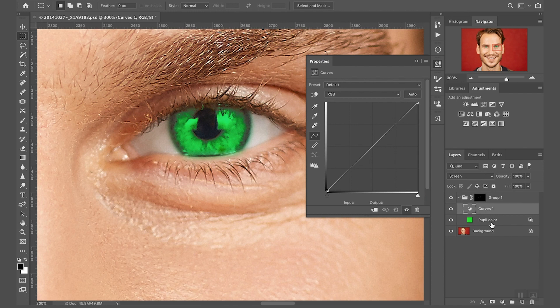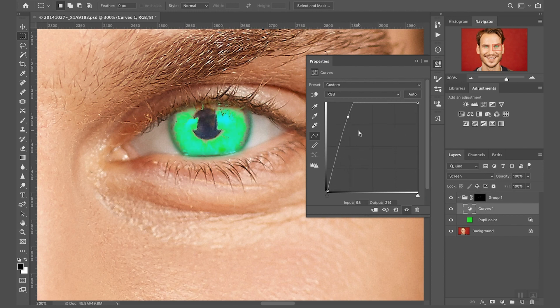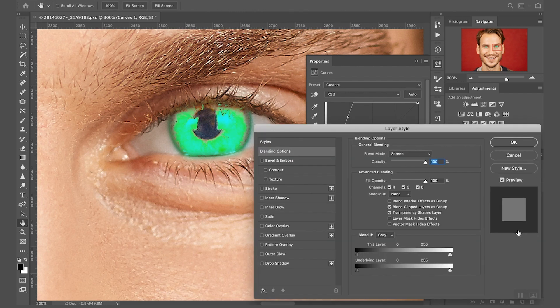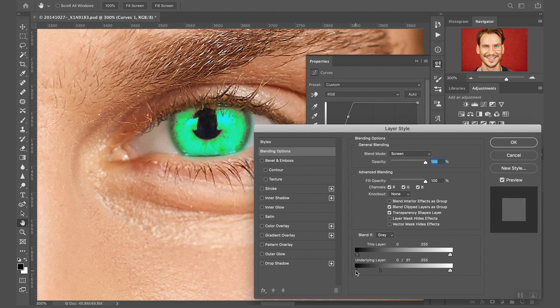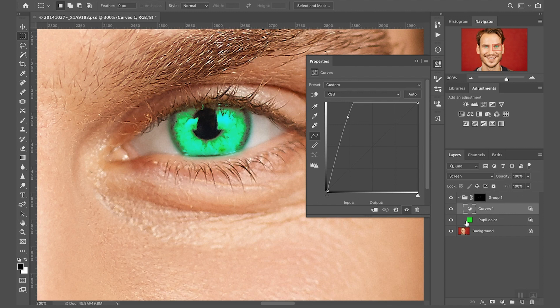Now as you can see this is brightening up the eye quite a lot. Again, same thing I want to do this, I want to apply this only to the highlights. So I'm gonna go crazy with the adjustment so I can see what I do. Double click next to the name to open up the layer style and again I'm just making sure that only the bright part of the eyes are affected, something like that, click okay.